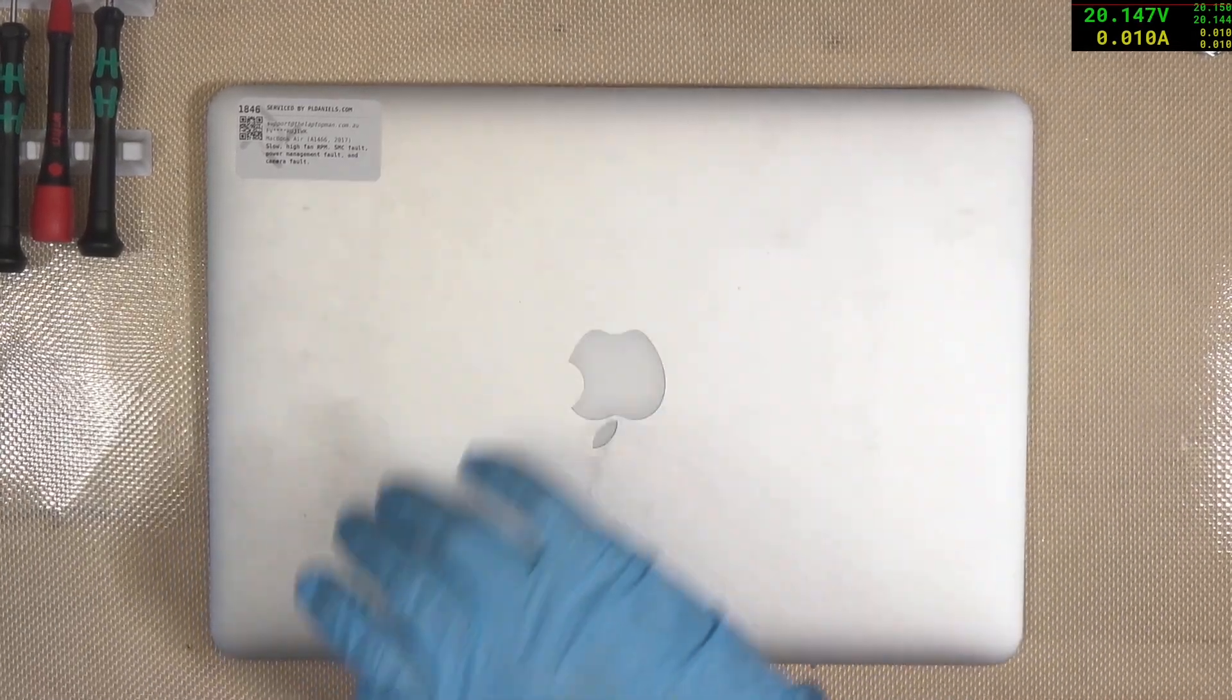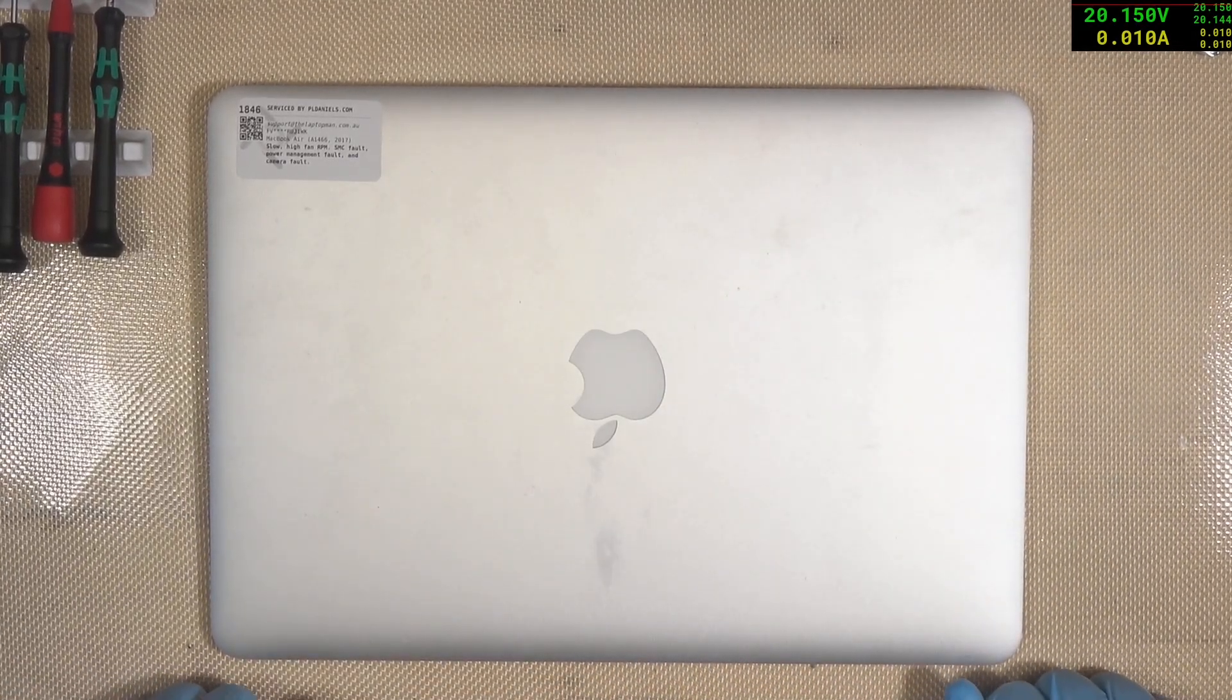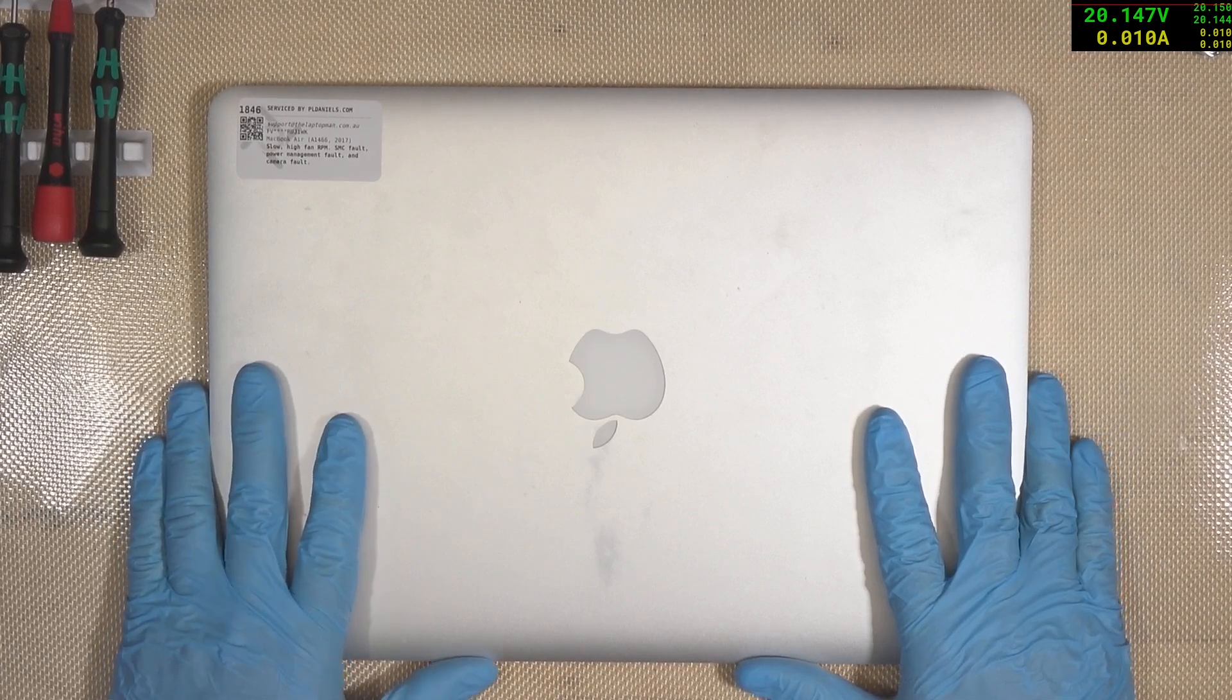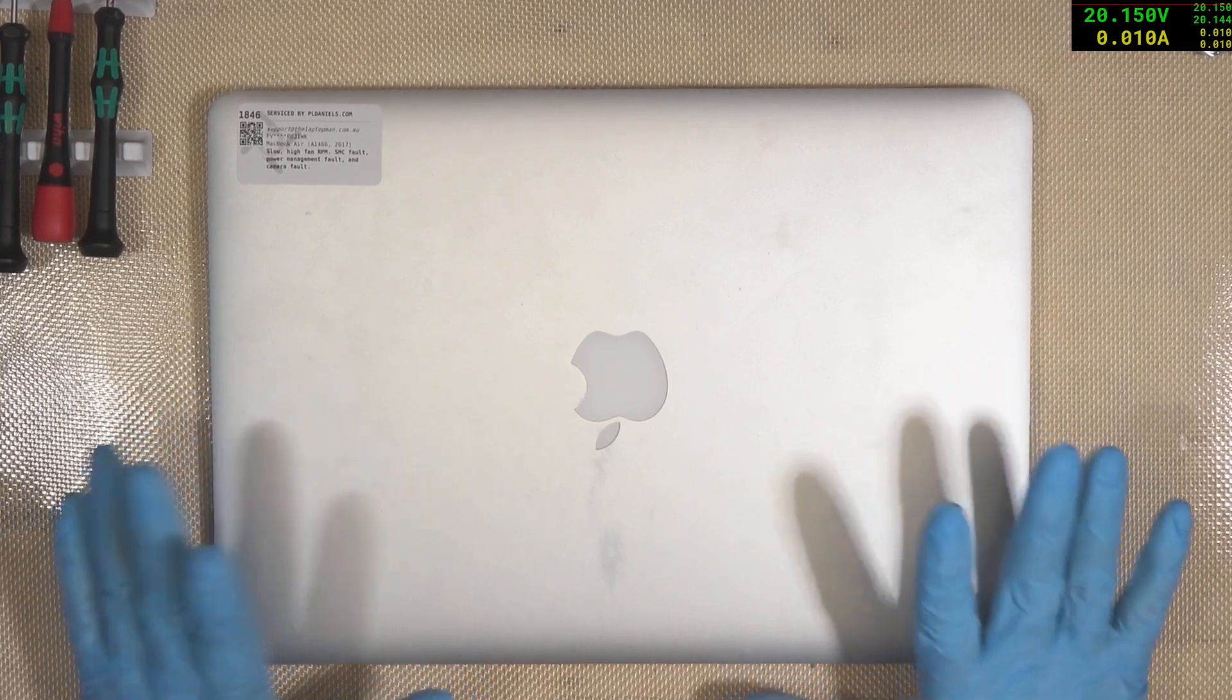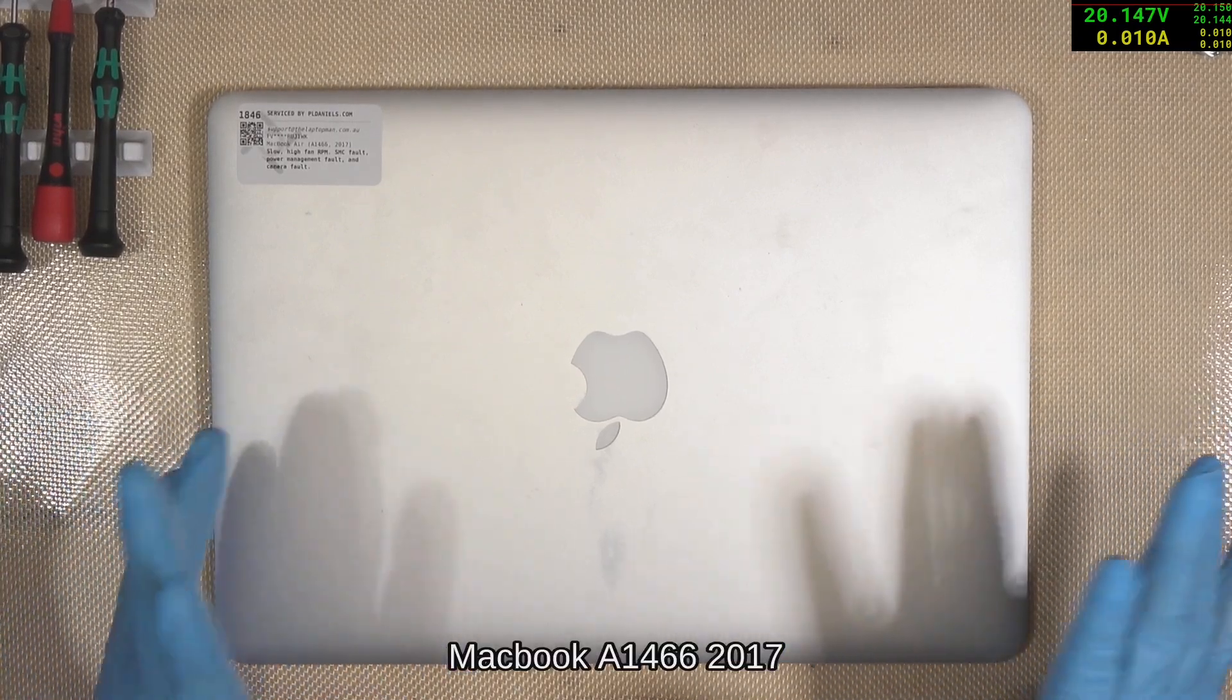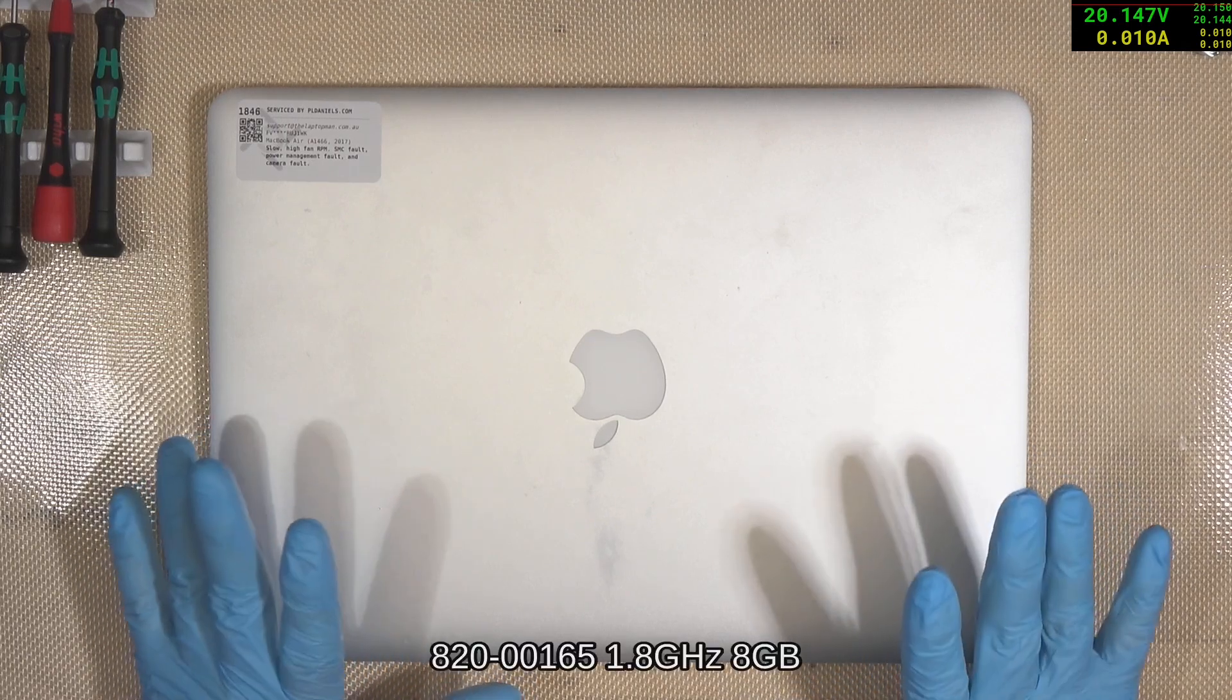Hello everybody, welcome back to another repair job. Today we've got an A1466. This is a 2015 model, 2017 model, somewhere between that.